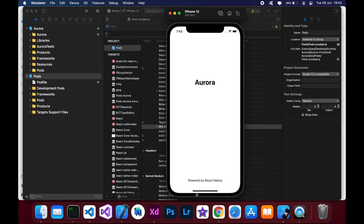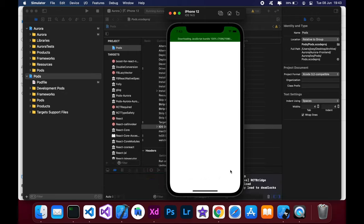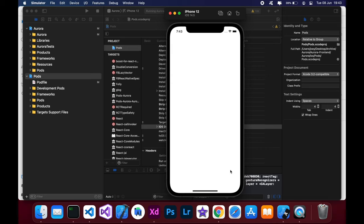As you can see now at the bottom, it says powered by React Native. Give it a second to load. And there we go.